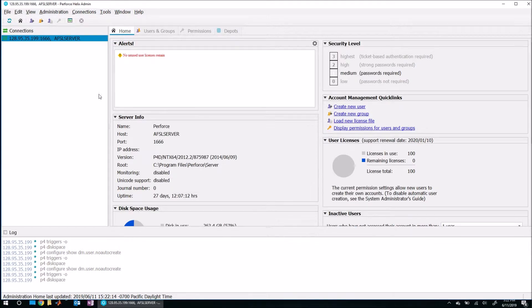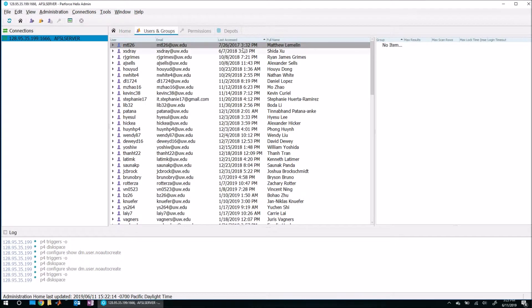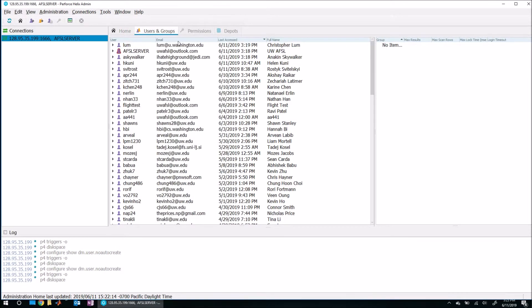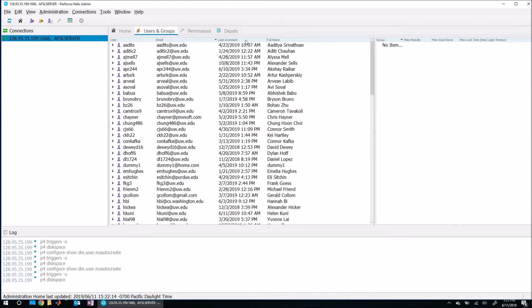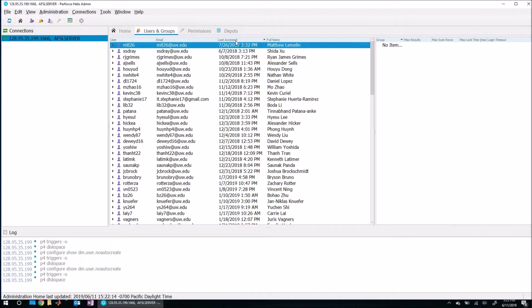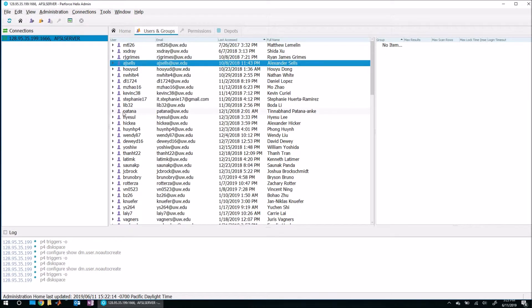So to do that, come up here to the users and groups tab. And then what you can do is you can sort this by email or name or what have you. I'm going to sort this by date last accessed. So we can see that some of these people, for example, this guy right here has not used this in almost a year. So let's go ahead and delete him because he's clearly inactive.